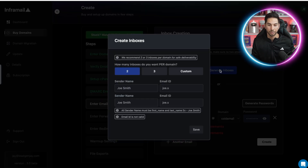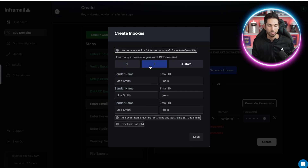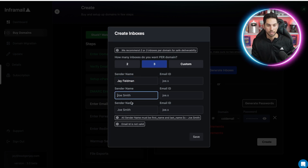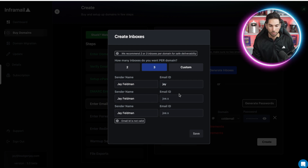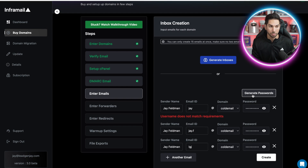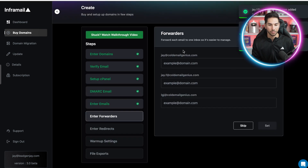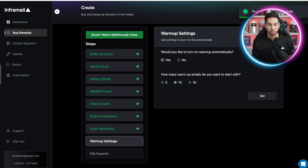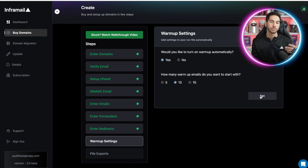Now it's time to set up the mailboxes. I'm gonna use AI again to generate those mailboxes — three mailboxes per domain. The name, obviously, J Feldman. I'm gonna copy and paste that into each one, and the email ID needs to be different: J., J.F., and LGJ for lead gen J. Save. I'm gonna generate the passwords automatically because we never have to log into these mailboxes, so it doesn't matter. Now it is creating those mailboxes. I like to use the unibox, so I'm going to skip mail forwarding. Set your domain redirect to your primary domain and hit set. Turn on warmup automatically — yes. Ten warmup emails to start.